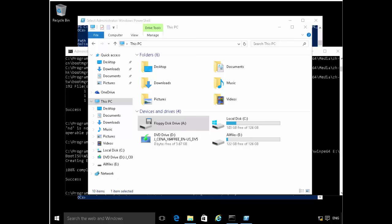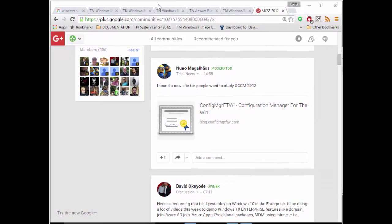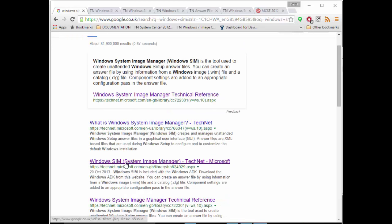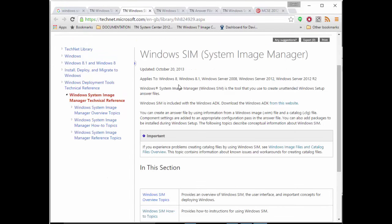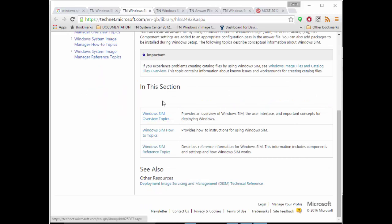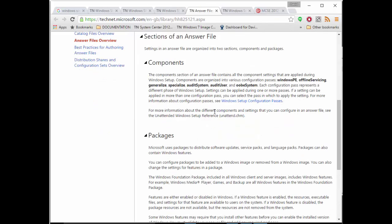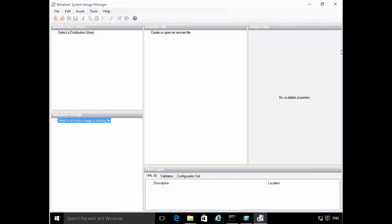Just to give you a short overview: if you Google 'Windows SIM', you'll find the technical documentation which goes into a lot of detail — answer file overview, different configuration passes — all of which you'll see demonstrated. So Windows SIM is now open. The first thing we do whenever Windows SIM is open is select the image we want to create an answer file for. Go to File, then Select Windows Image.